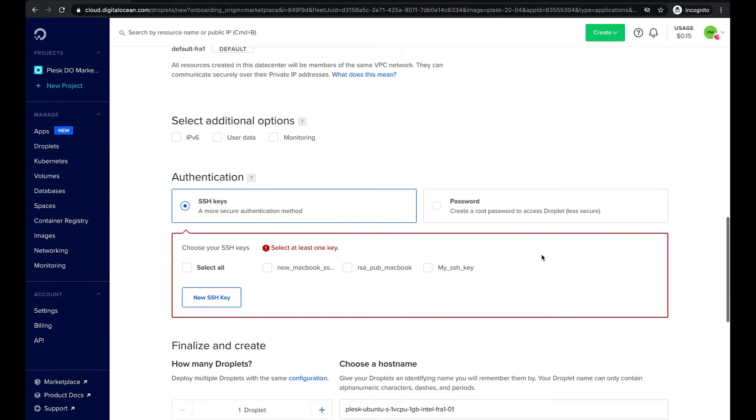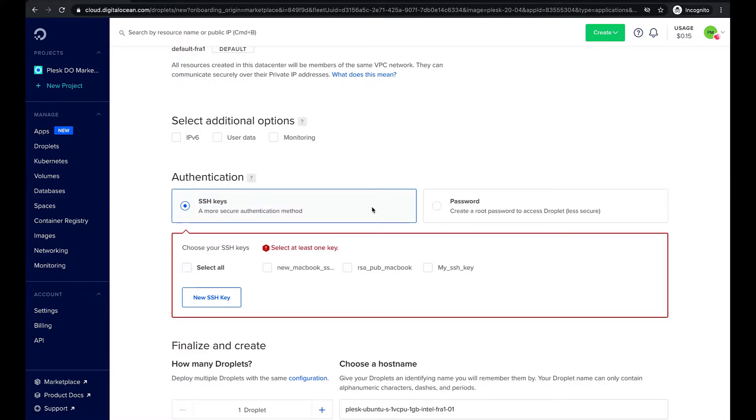Next we need to select an authentication method. If you prefer to use SSH keys for authentication please watch the video linked to this episode describing that particular method.